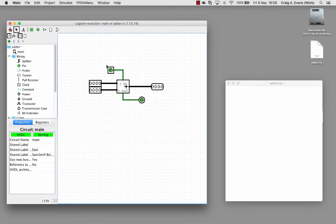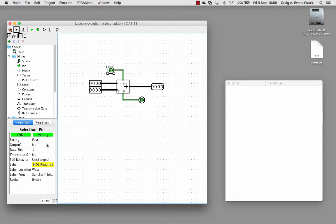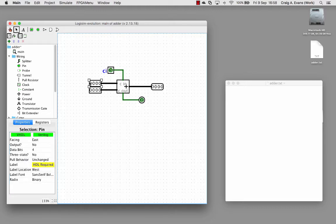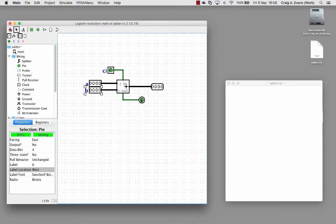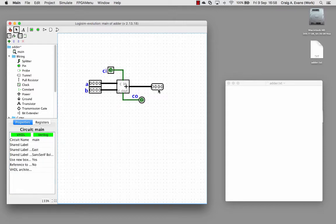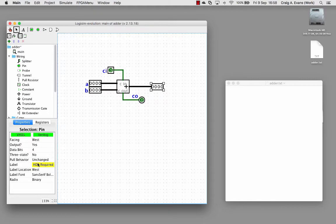So now we need to give these labels. I'll call this one CI for carry in, this B, this A, this can be CO for carry out, and we'll just call the output Y.